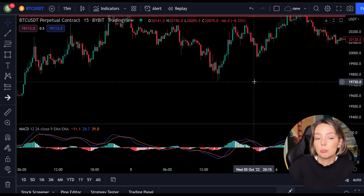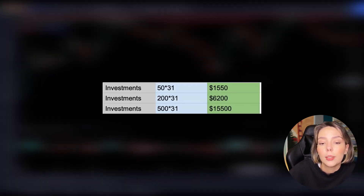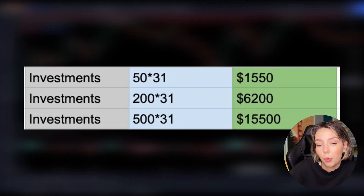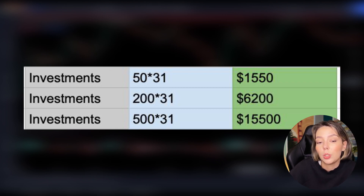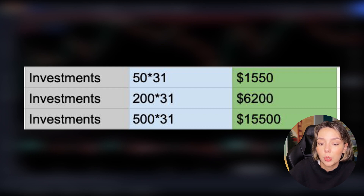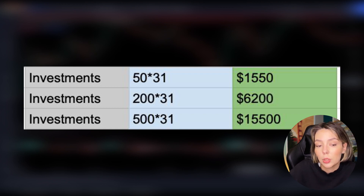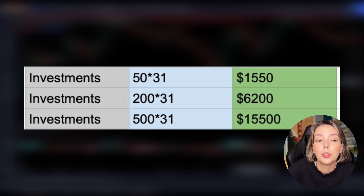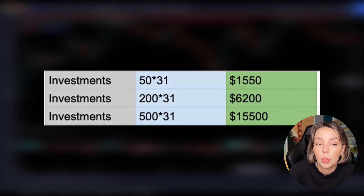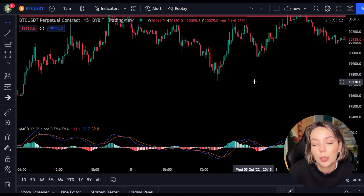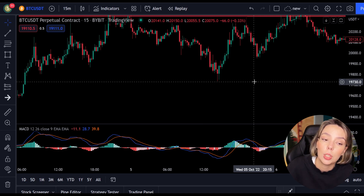Of course not every investor has as much capital as others. That is why I now show you a table of what your profits could be per investment. Starting with a small equity of $50 per position — if you risked $50 per position and followed all the positions, you would have made $1,550 within 2 weeks. If you wanted to risk more, like $200 per position, you would have made $6,200 after 2 weeks. Experienced traders who dare to risk $500 per position would earn $15,500 in these 2 weeks. These are hefty sums and you don't need luck — all you have to do is trade with a plan and a strategy before opening a position.